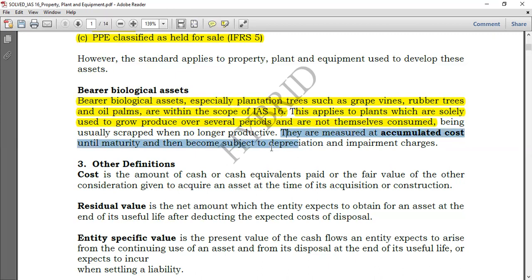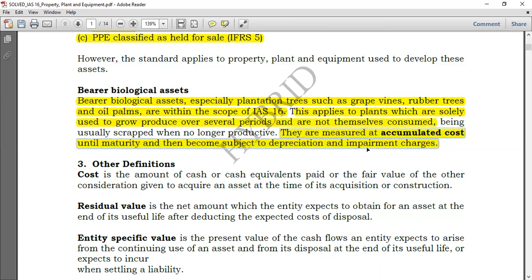Bearer biological assets are measured at accumulated cost until maturity, and then become subject to depreciation and impairment charges. What is spoken of here — depreciation and impairment — is exactly what we are going to speak about in IAS 16 in the next section.